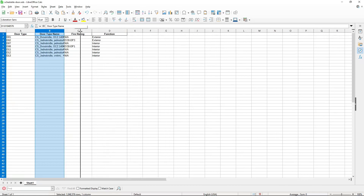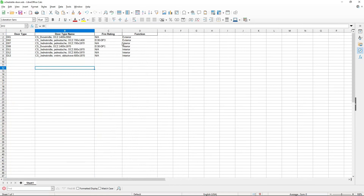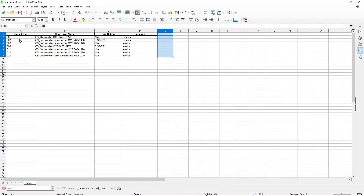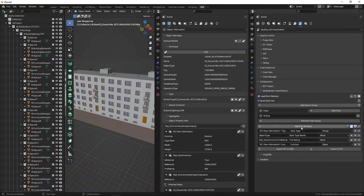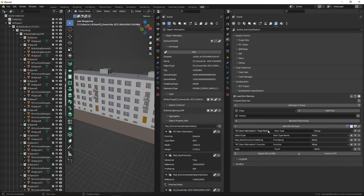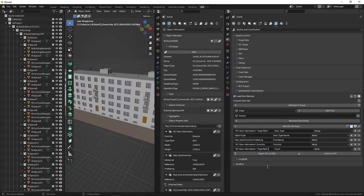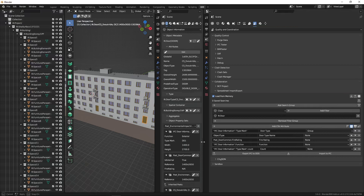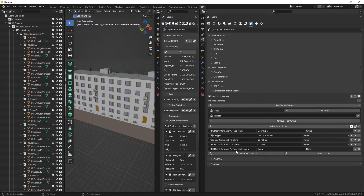What's still missing is the count of each door type. To get the count column, I'll add another CSV attribute and name it 'Count'. We can count by different criteria, but we'll count by type mark. I'll copy the type mark query and append '.count' to it — so the full query becomes "Ifc Door Information".TypeMark.count. This is the syntax for counting by this property.